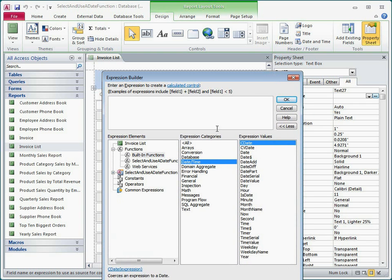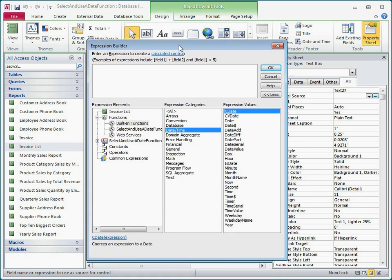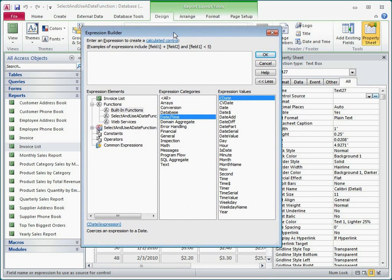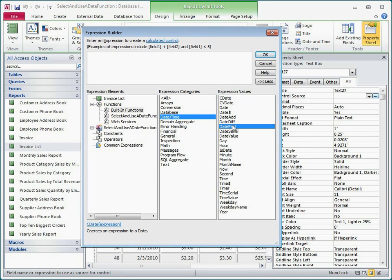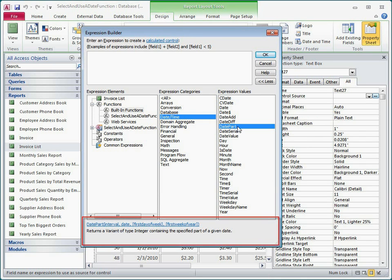In general, the date functions let you break a date down into its component parts, add or subtract date values, or create date values from the current system date or other calculations. As I click on each function, a short description of the function appears at the bottom of the Expression Builder.